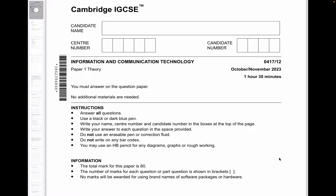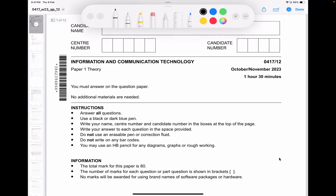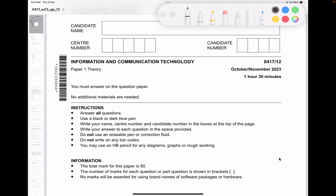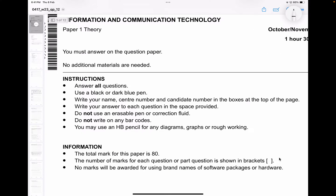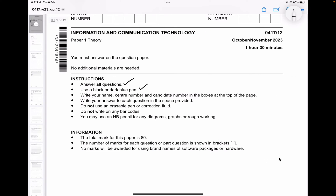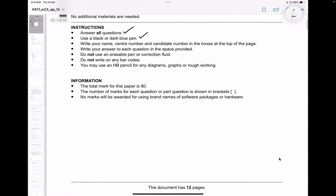If you've enjoyed the video please like, share and subscribe — it really helps a lot. Now let's start. You have to answer all the questions using a black or dark blue pen. Remember to bring a black pen to your exam. Write your name, centre number, and candidate number. Write your answer to each question in the space provided. You may use an HB pencil for any diagrams. The total mark for this paper is 80.